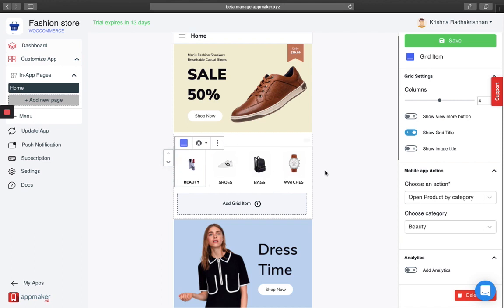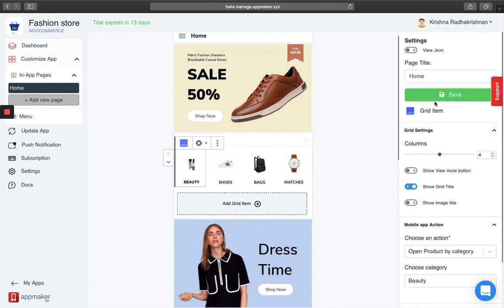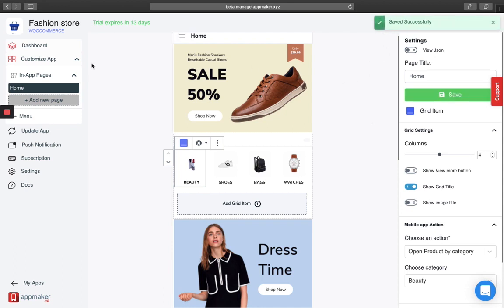Once you're satisfied with where your grid is, just click on save. You'll get a notification saying that it has been saved successfully.